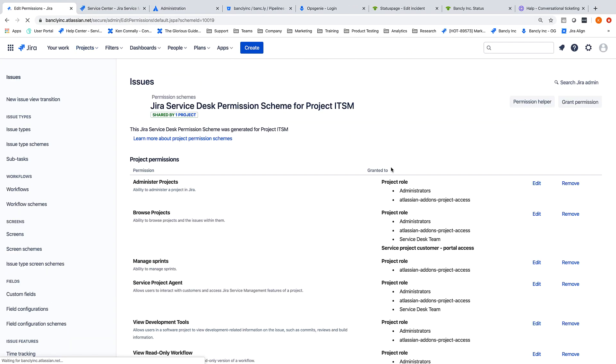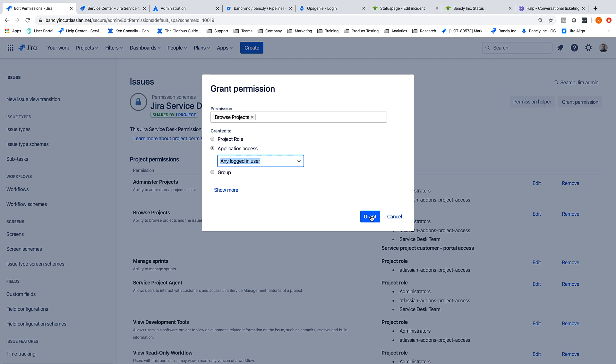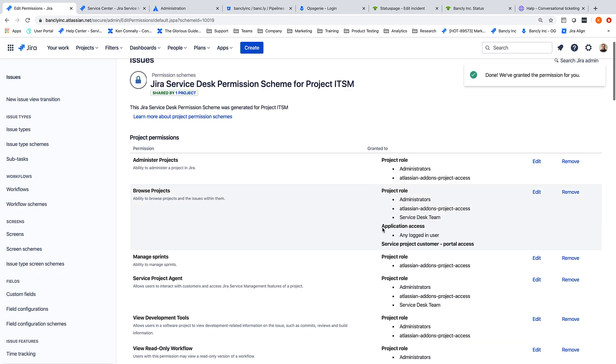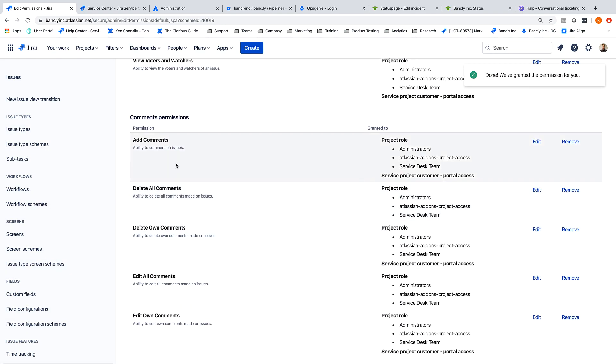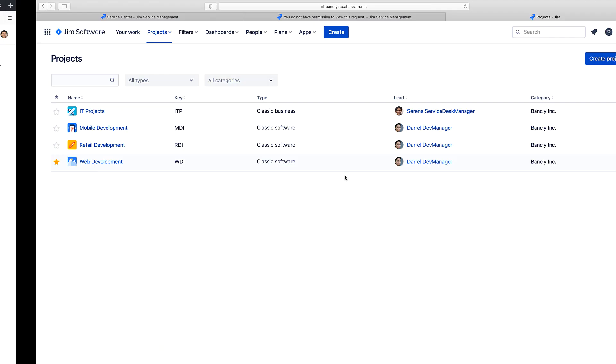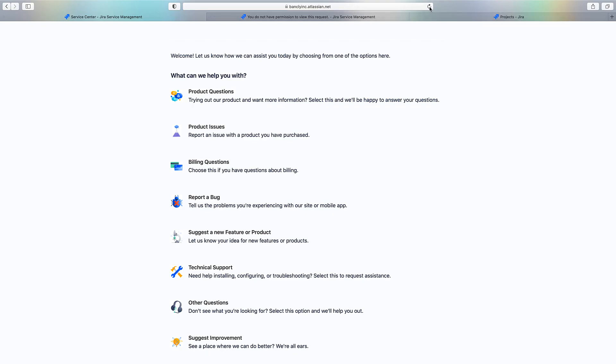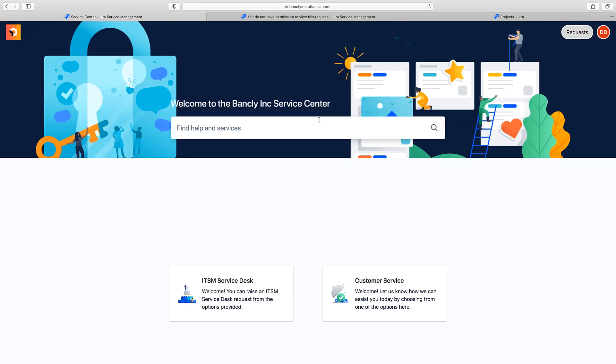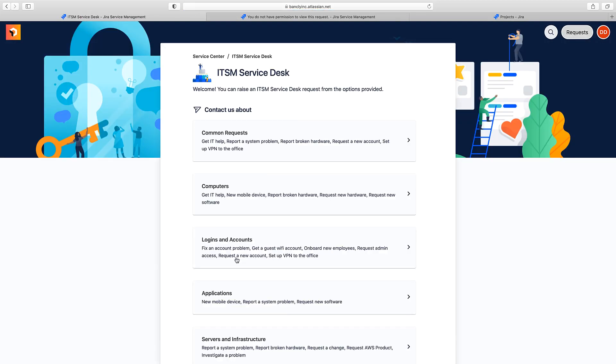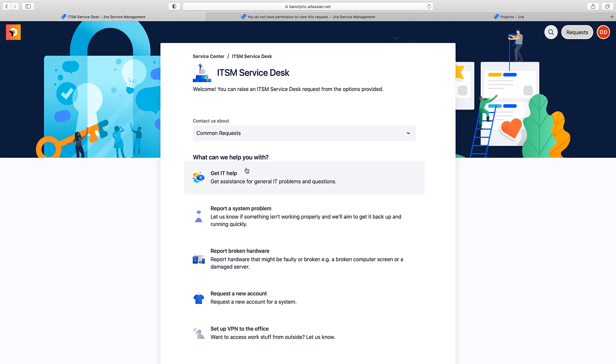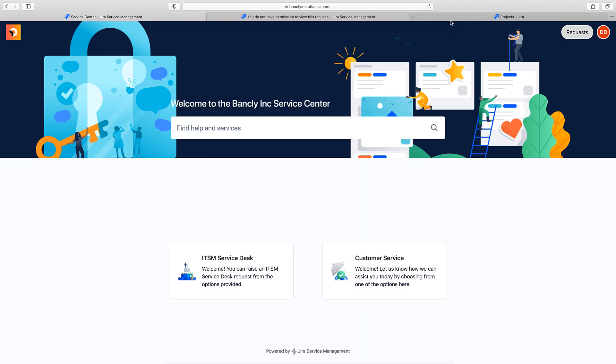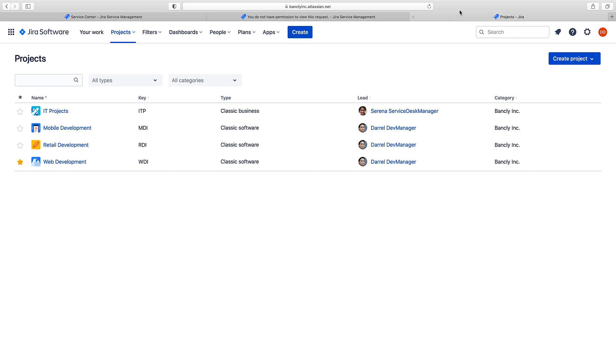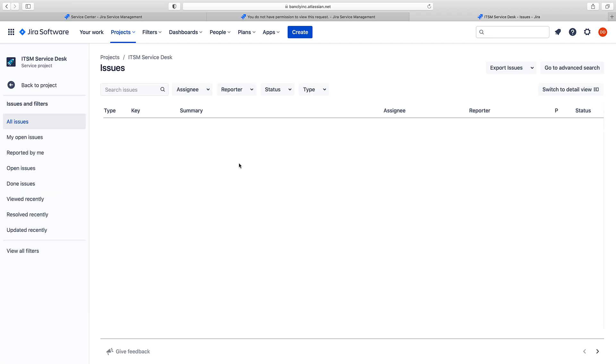First, we're going to adjust the permissions on our ITSM project to allow browse project access to any logged-in user. Then, we'll do the same to the add comments permission. Now, let's head back to Dana and refresh both views. We'll first note that she can now see the project in the portal. Next, on the agent side, she can also see and view issues.